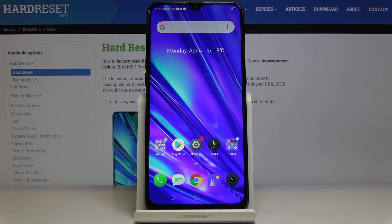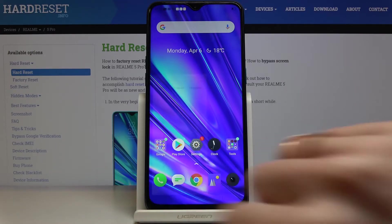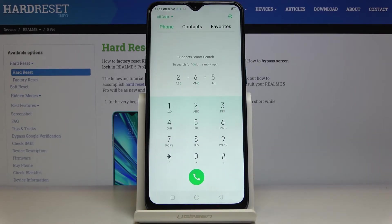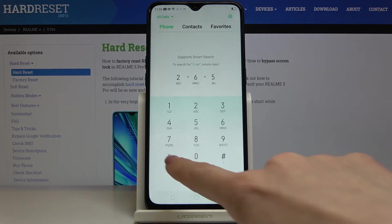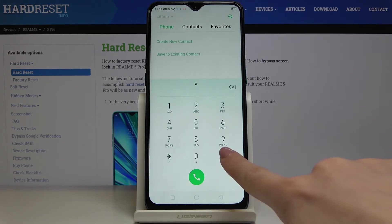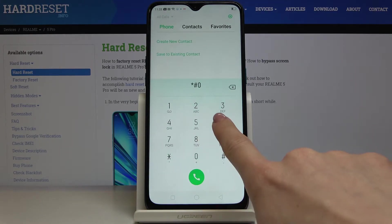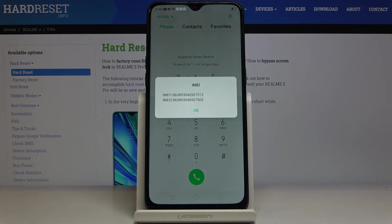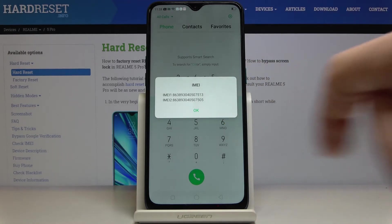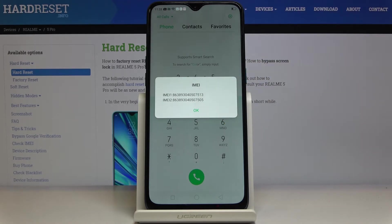First, we will open the IMEI number through a secret code. To do it, you have to open your phone dialer and enter the secret code, which is *#06#. As you can see, both IMEI numbers assigned to both of your SIM cards are included here right in front of you.